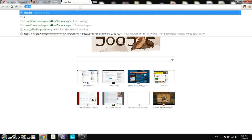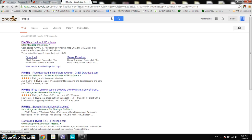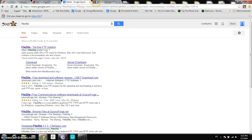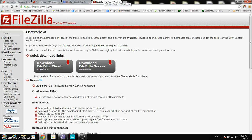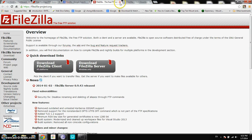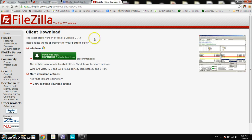First of all, you would go to FileZilla — you would search for FileZilla in Google and you would be brought to filezilla-project.org. There are quick download links — download FileZilla client for all platforms. This is what I'm using and it's really simple to use, it has a really nice interface and it's just beautiful and simple.